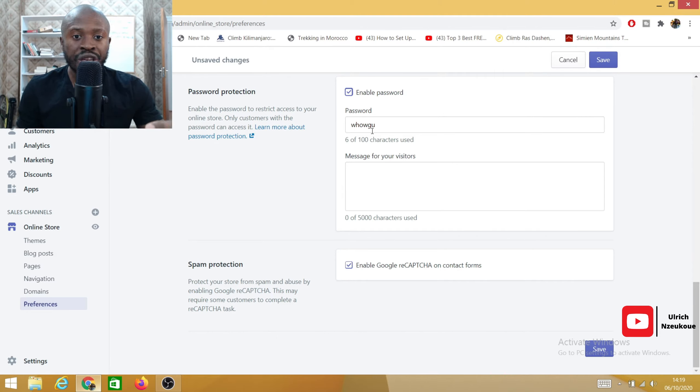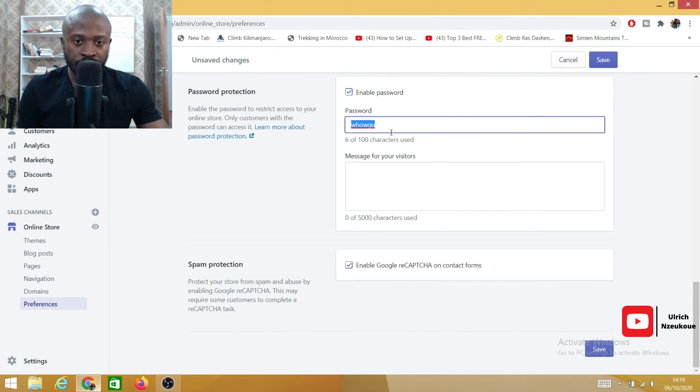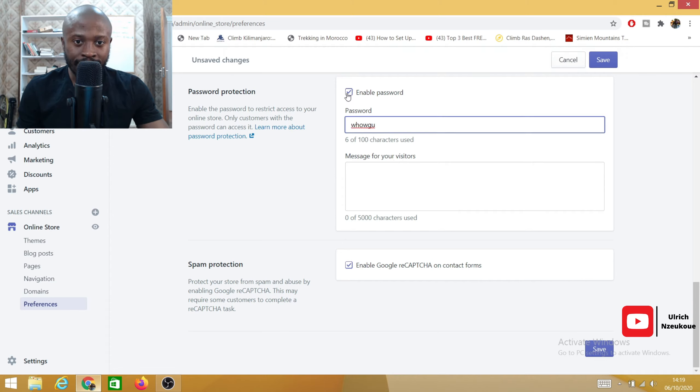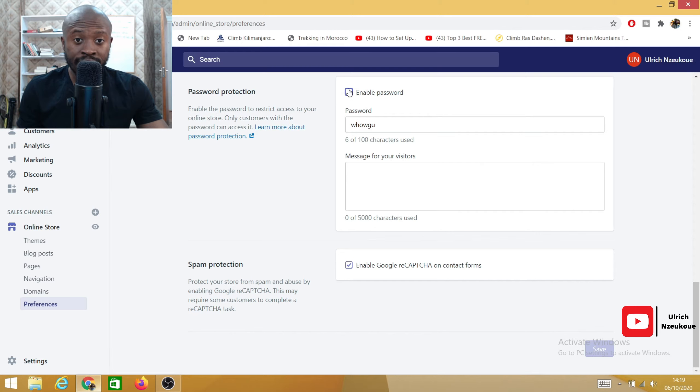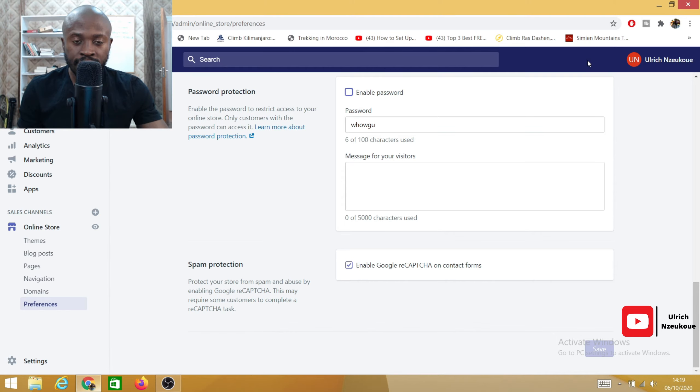I'm just going to untick that. You need to make sure that this part is unticked and once you untick it, make sure you save it. Always save it. If you don't save it, then it's not going to populate.